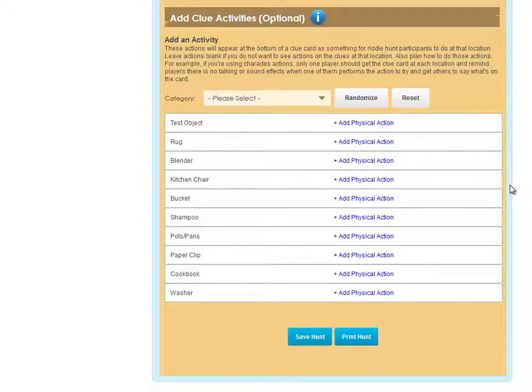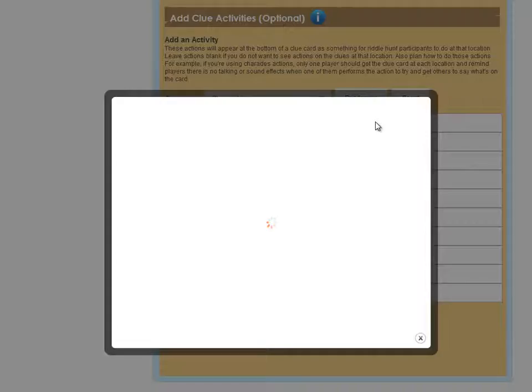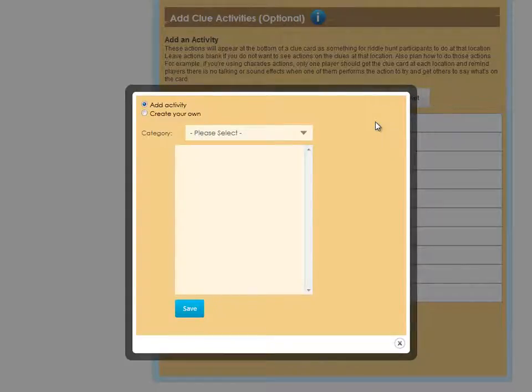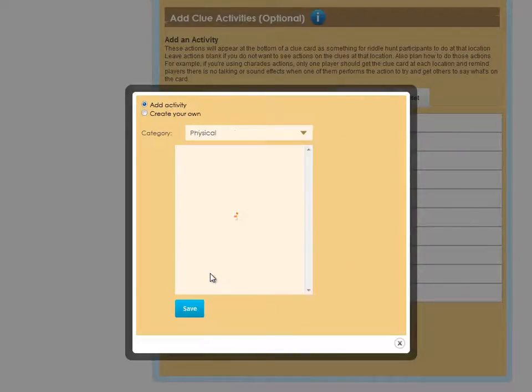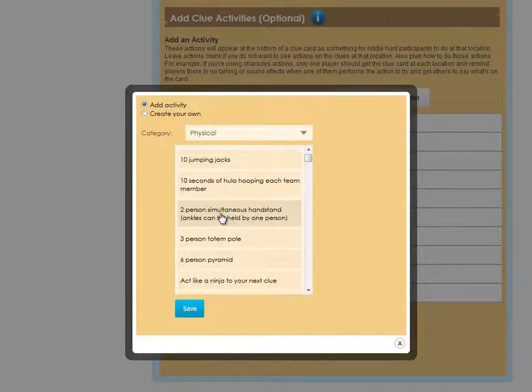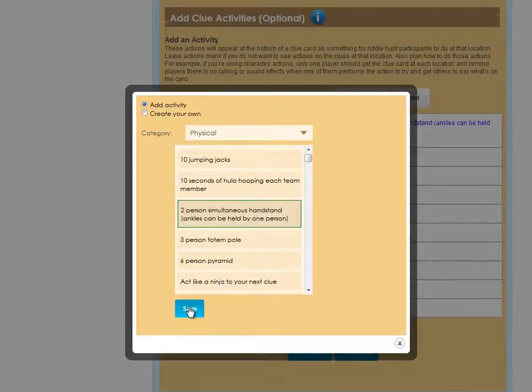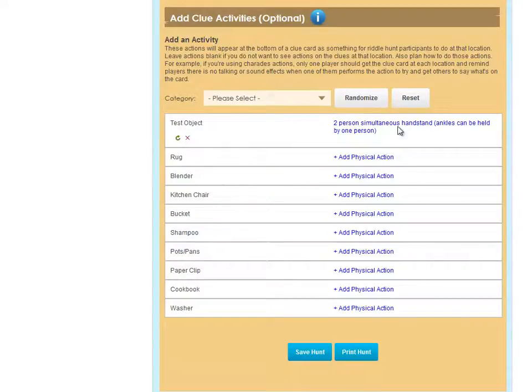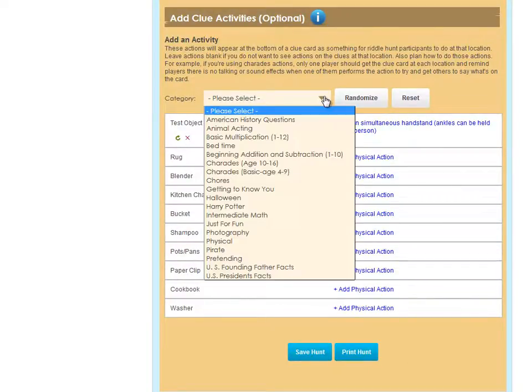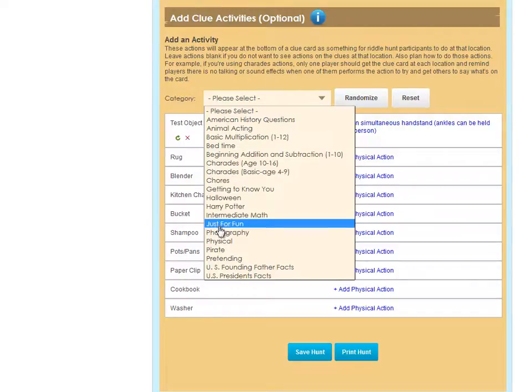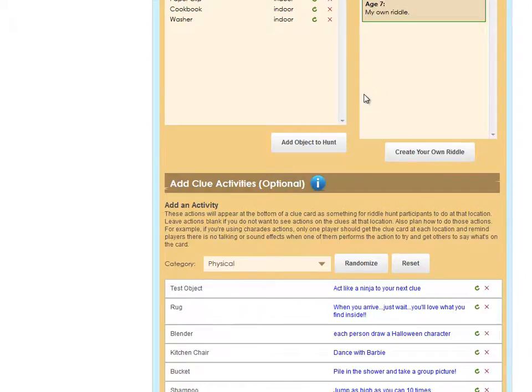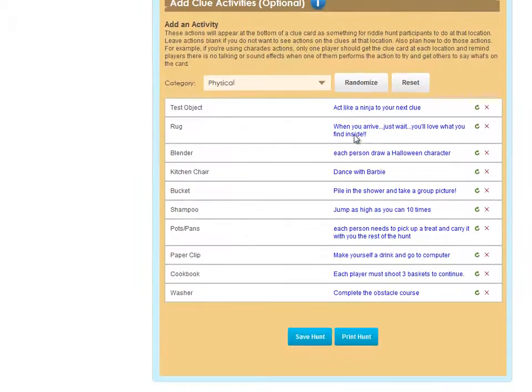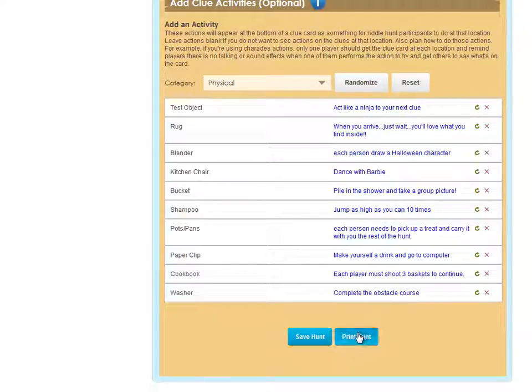You can manually add a physical or mental action by clicking the link by the object and adding one or creating one. In this case, I'll choose from the physical activities and save that, and that will appear at the bottom of that clue card. If I wanted, I could come into the category list and choose a category and click Randomize, and then all of the objects would get an activity assigned to them.